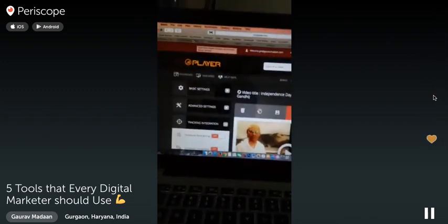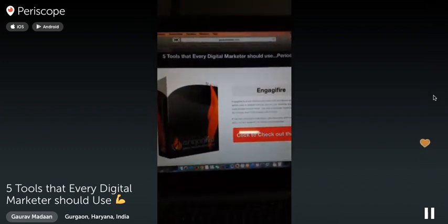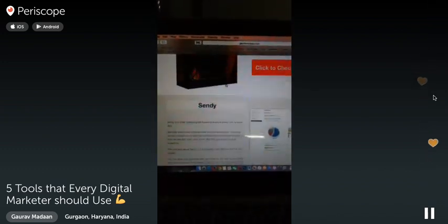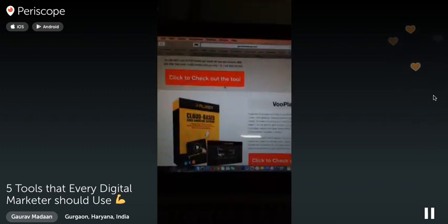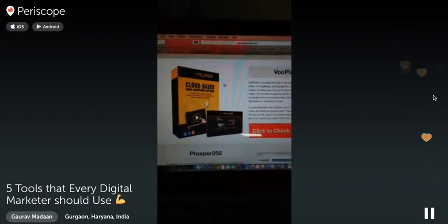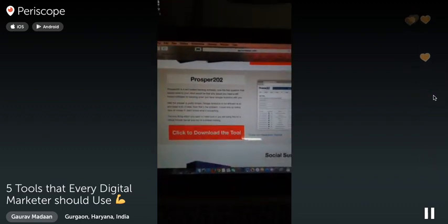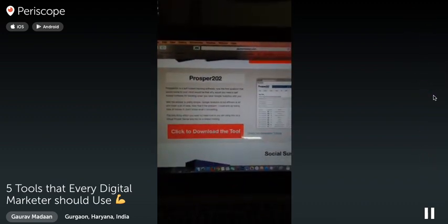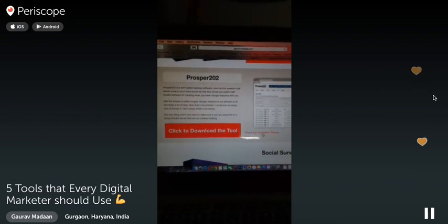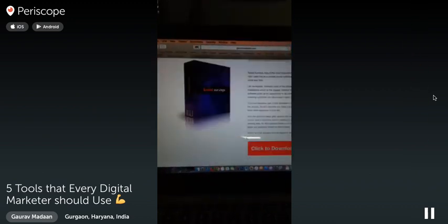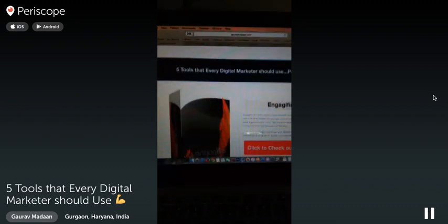These are all the tools. If you have any questions, ask me now. I've given free resources as well, including analytics tools and social surveys. Go to gauravmadan.com/tools to find everything we discussed today.